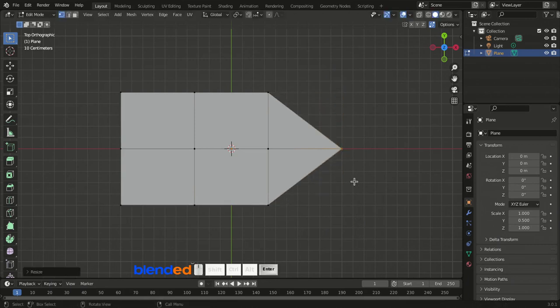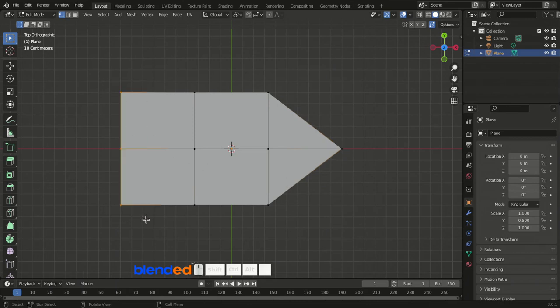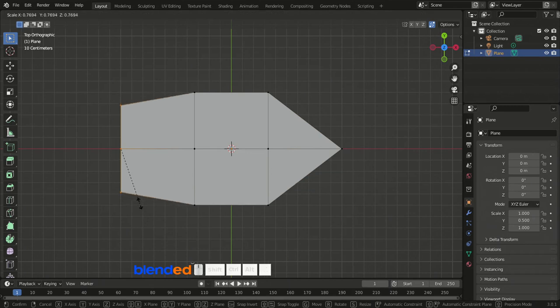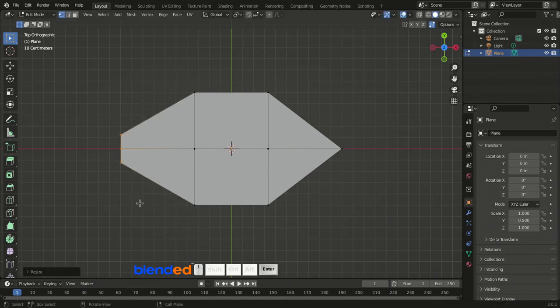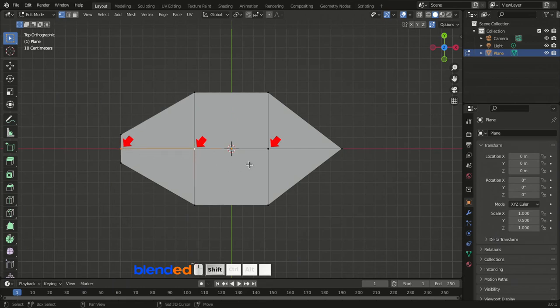Click and drag to draw a selection box to select the three vertices on the right, then press S, 0, Enter to scale them all the way down. Select the same type of vertices on the left side and scale them down by pressing S, 0.25, Enter. Press A twice to deselect everything, then click the little center vertex to select it.